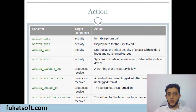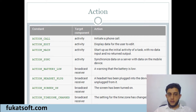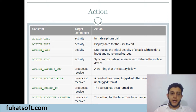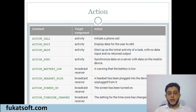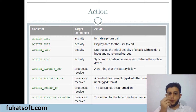اگر ہم نے کسی کو call کرنی ہے تو ہم ACTION_CALL type کرتے ہیں تو phone والی application کھل جاتی ہے کیونکہ وہ call کے action کو support کرتی ہے۔ اس طرح اگر ہم نے کوئی picture یا video edit کرنی ہے تو جتنی بھی video اور picture editing activities ہیں وہ سب ACTION_EDIT کو support کریں گی۔